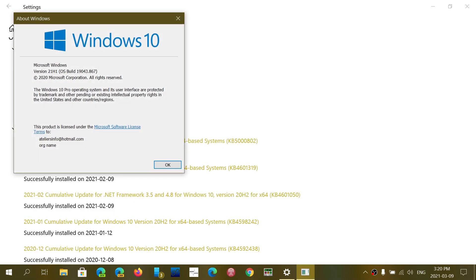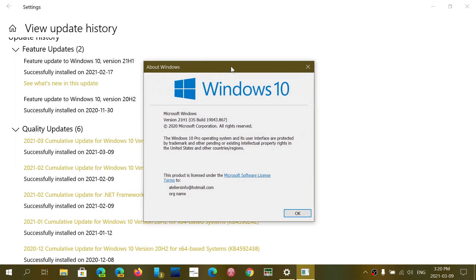And once you are here, you'll see this little panel and that panel will give you your build number. So if you're on 1909, if you're on the version of November 2019, your build number here should be 18363.1440.